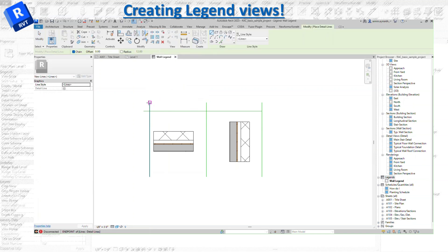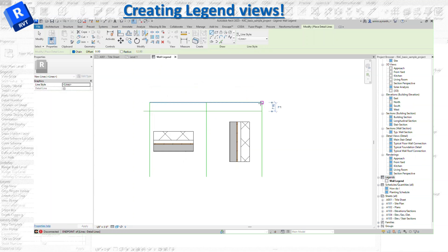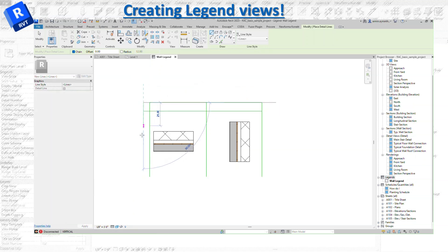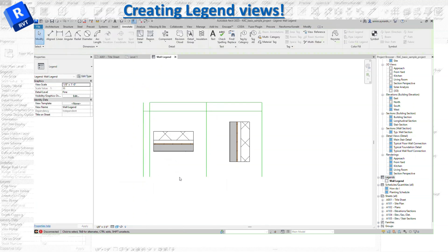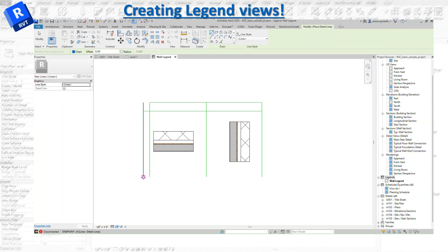A quick note: you can add the legend views to as many sheets as you want, and when you update one legend, all the sheets that contain that legend view will get updated. This is a very great attribute you can utilize for updating your details and sheets.